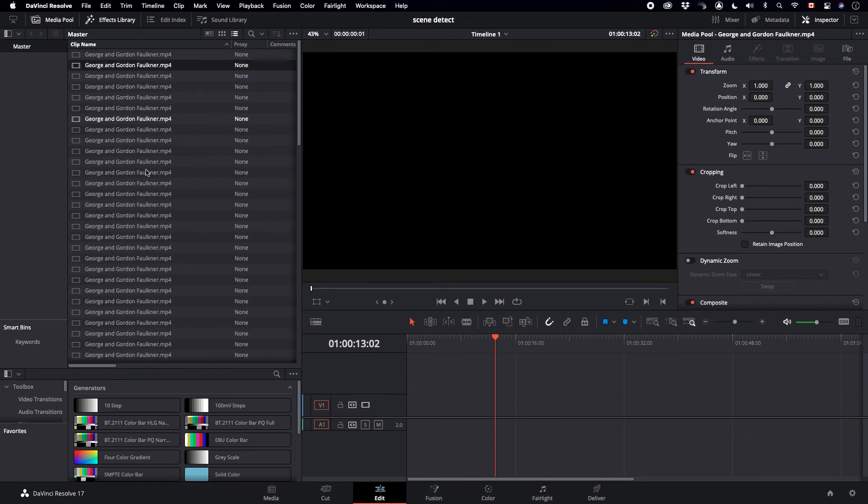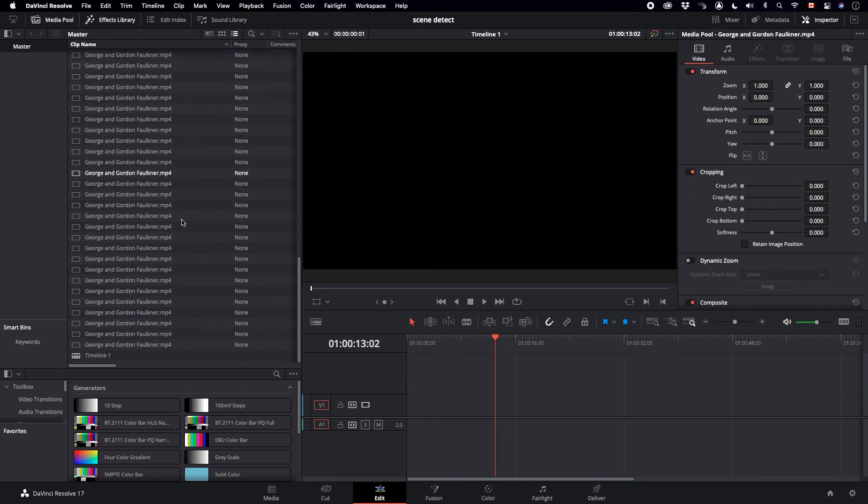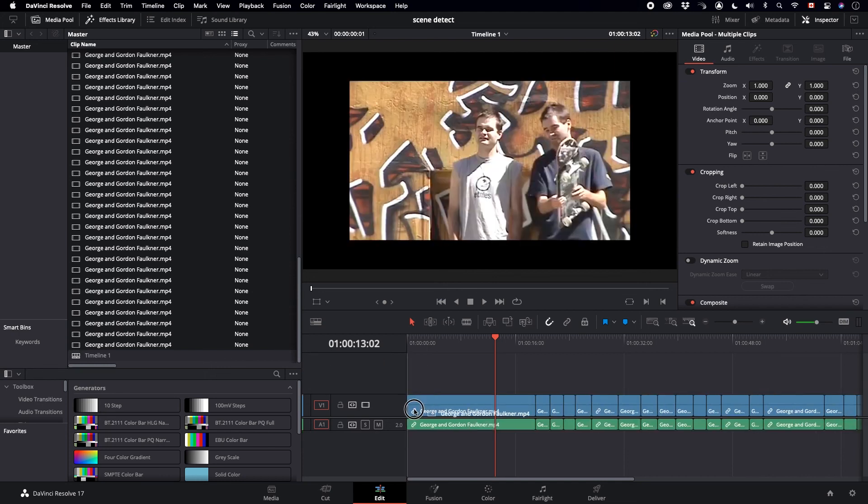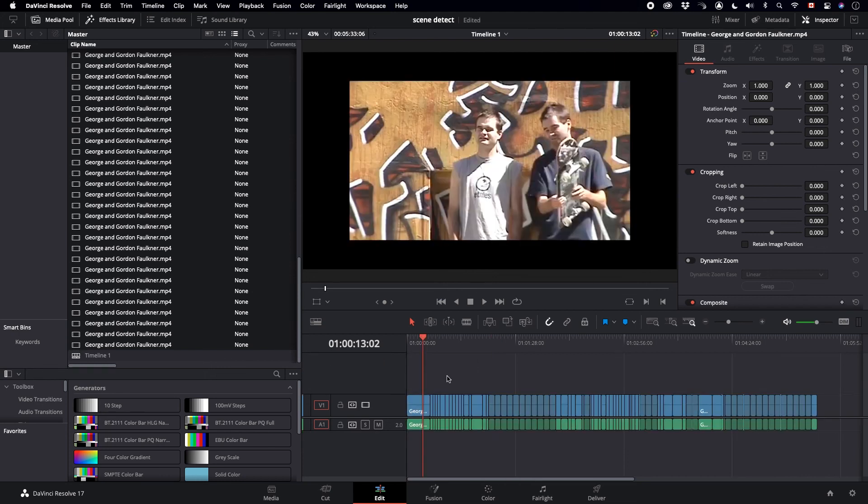Other than that, you just drag the clips in and you have all separate clips, all scene cut detected.